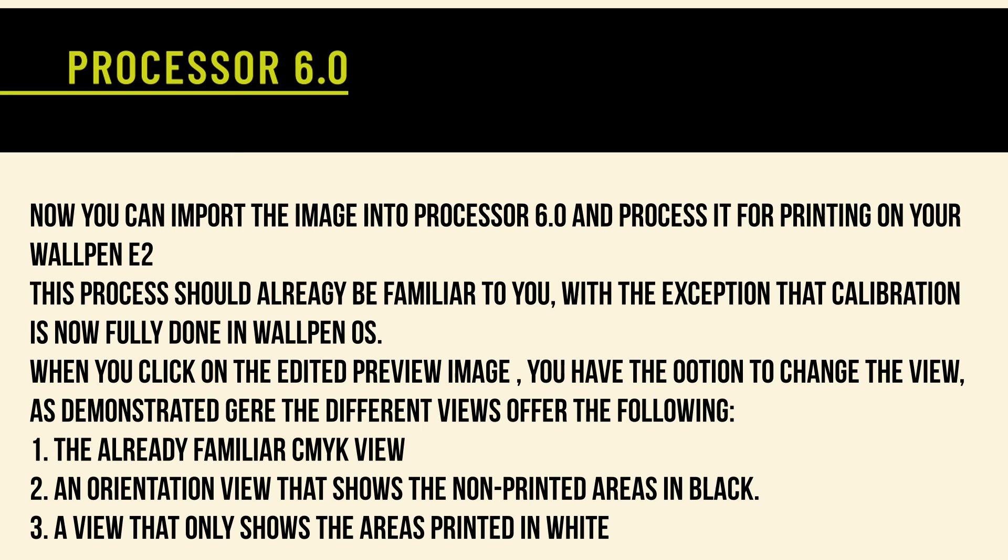When you click on the edited preview image, you have the option to change the view as demonstrated here. The different views offer the following: 1. The already familiar CMYK view, 2. An orientation view that shows the non-printed areas in black, 3. A view that only shows the areas printed in white.